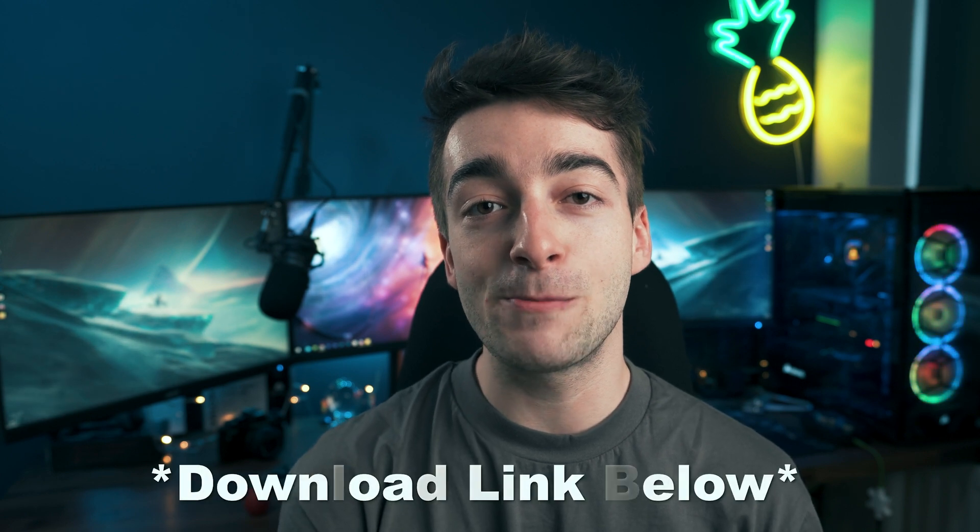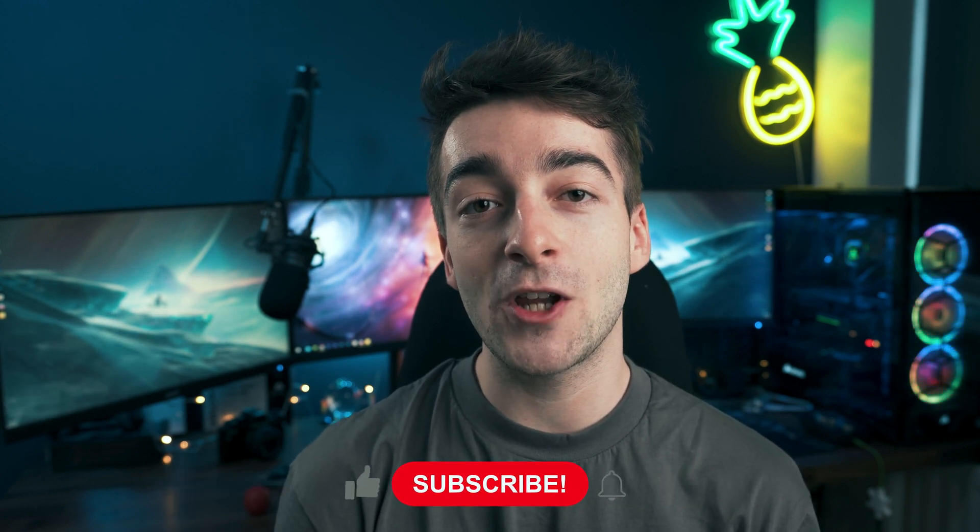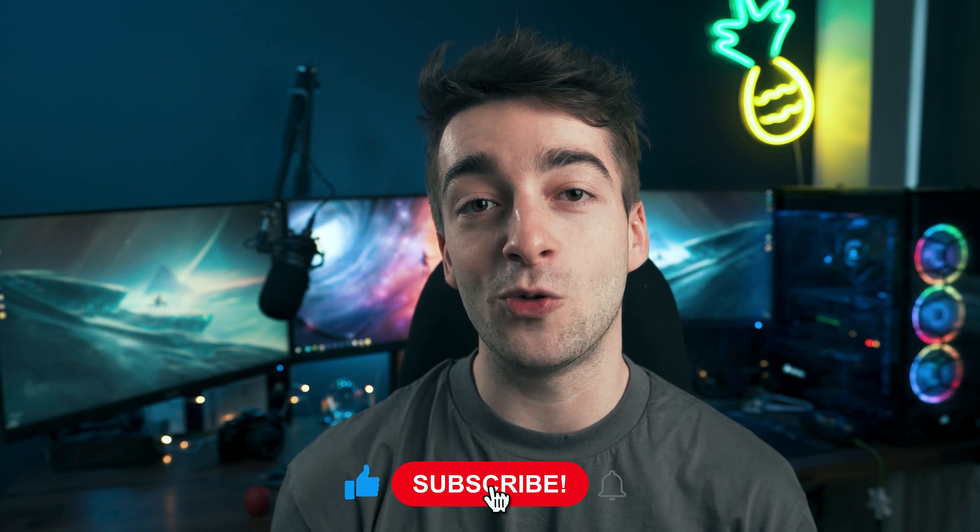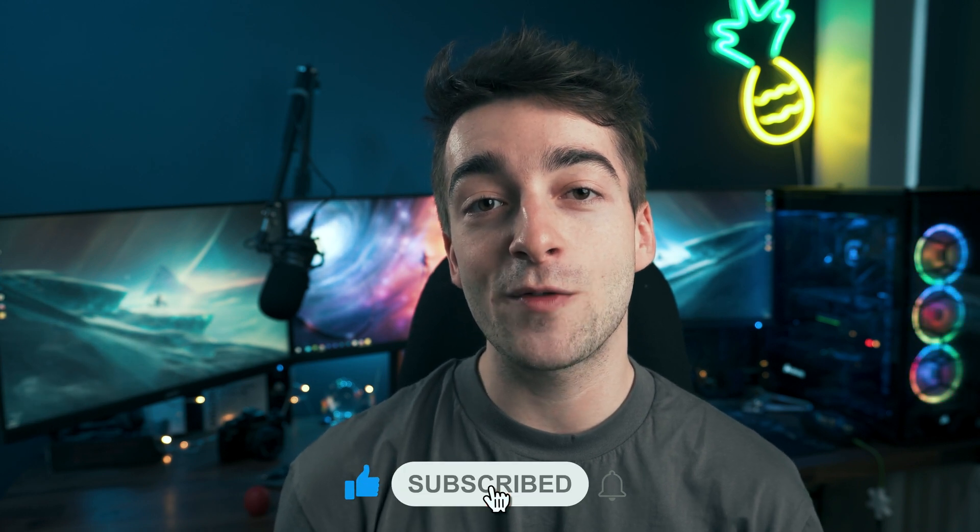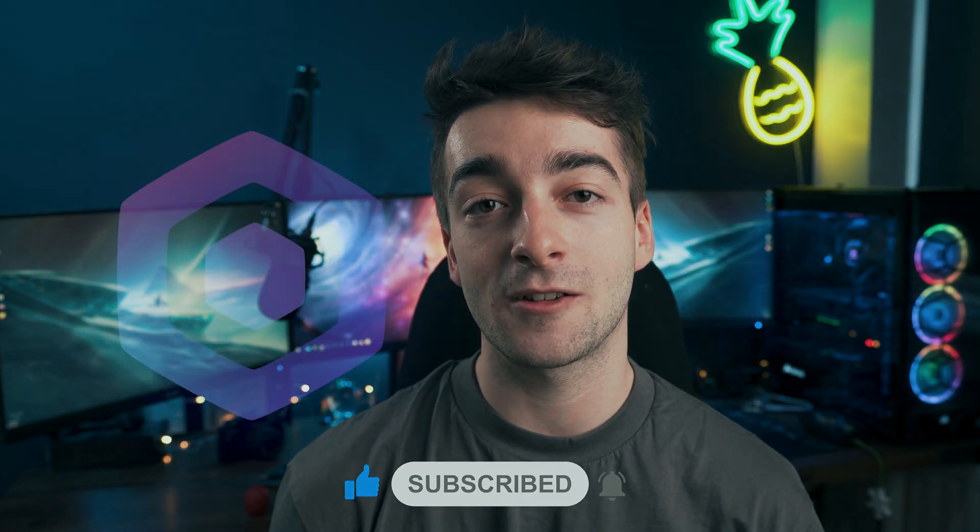So now you know how to export high quality Instagram Reel videos. Don't forget you can download the free presets in the description down below. If you did like this video, leave a like and subscribe if you haven't already. Thanks a lot for watching and I'll see you in the next video.